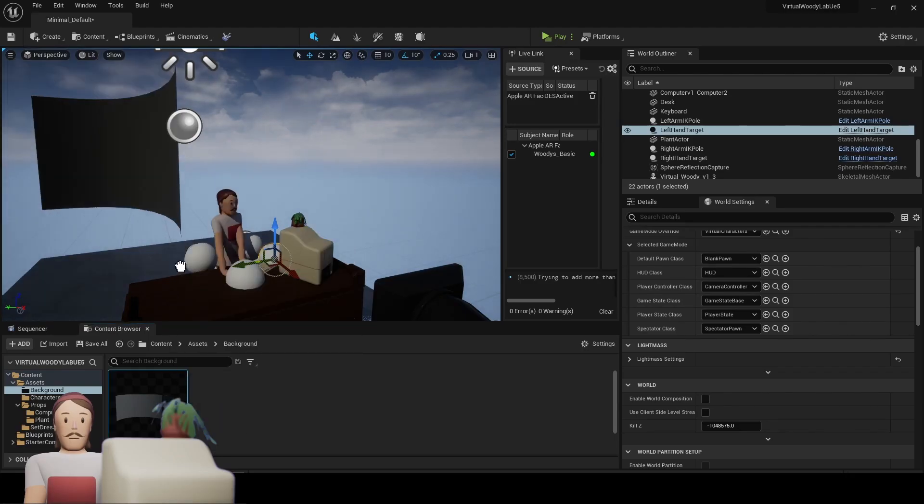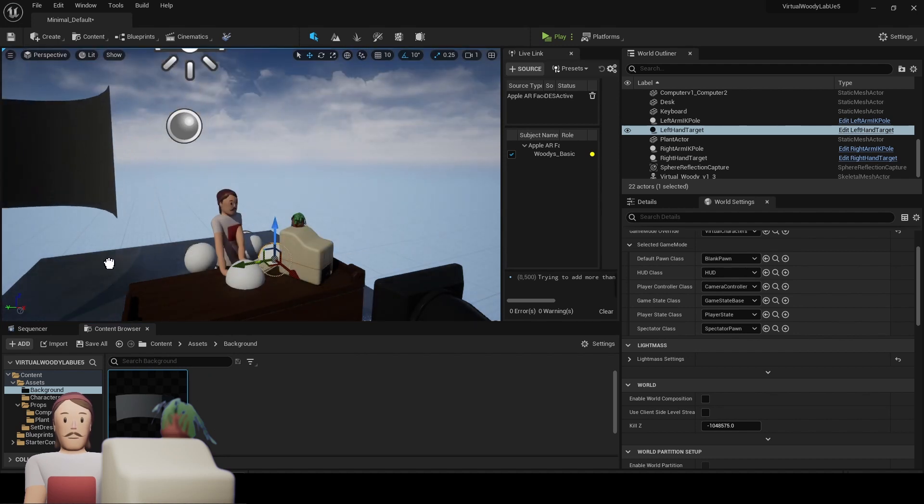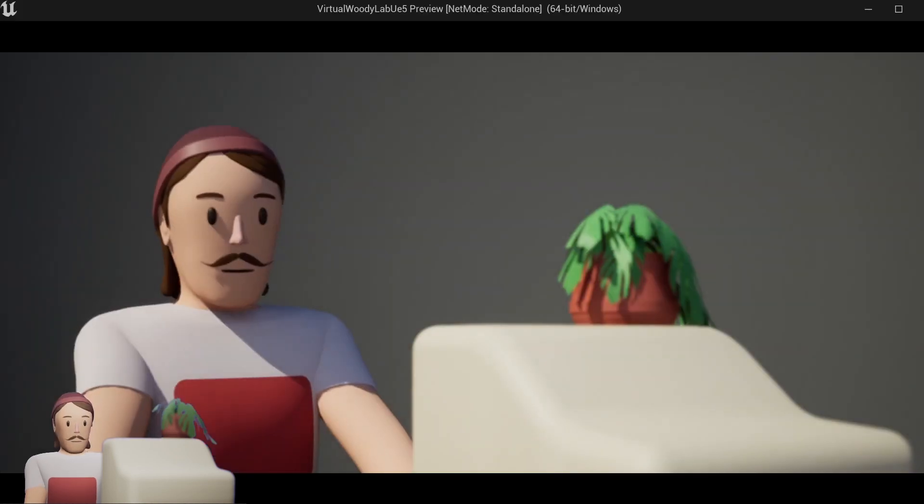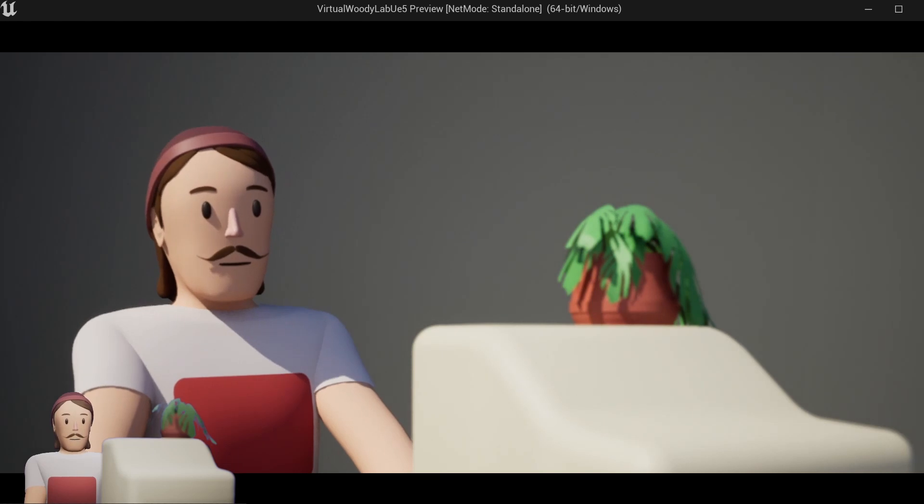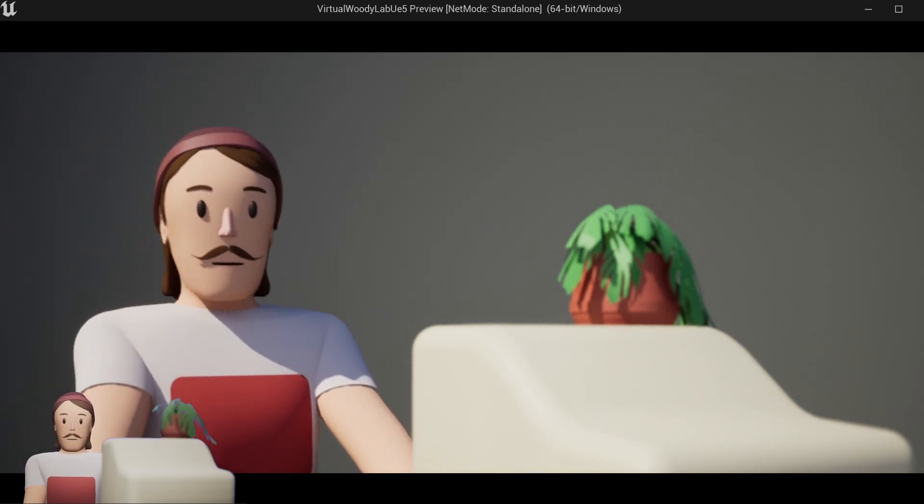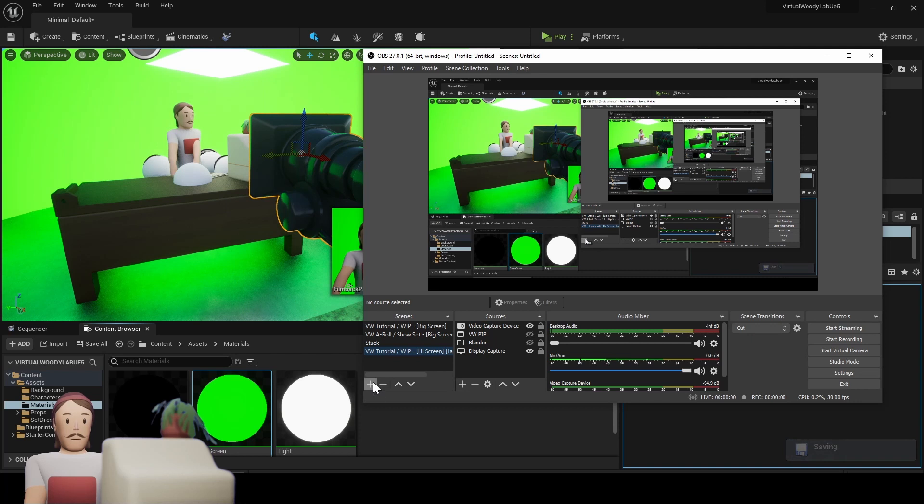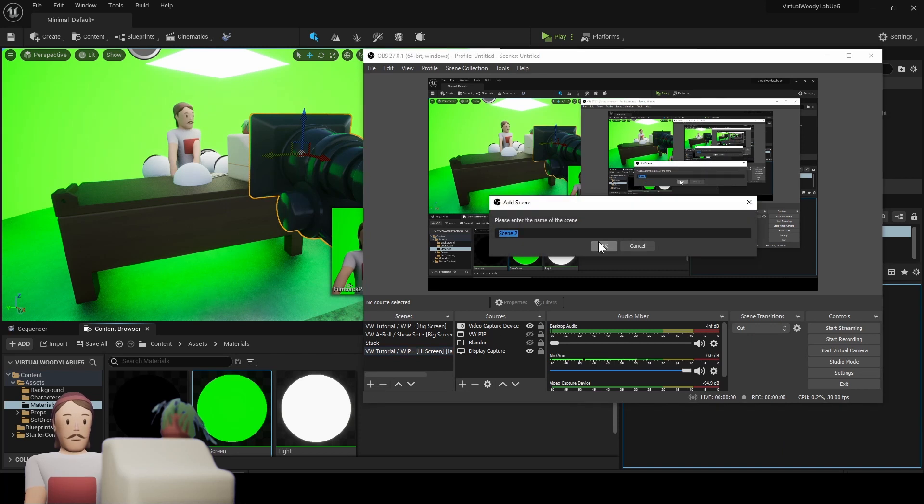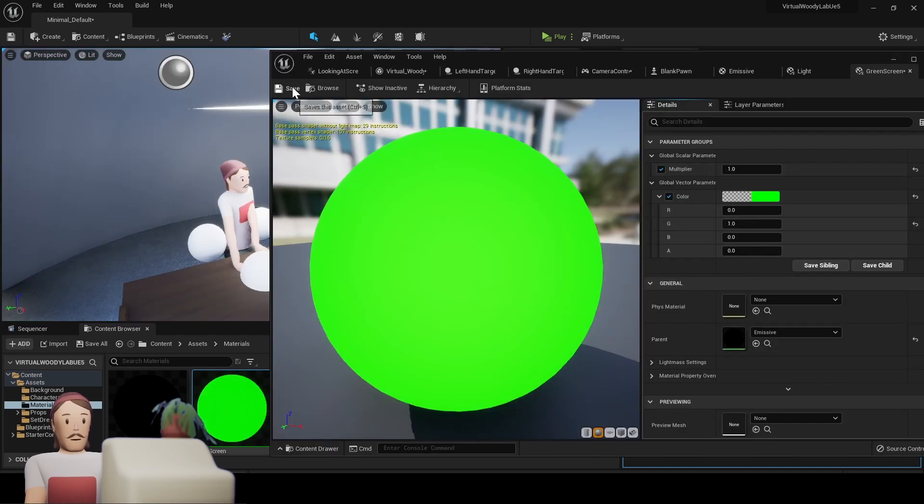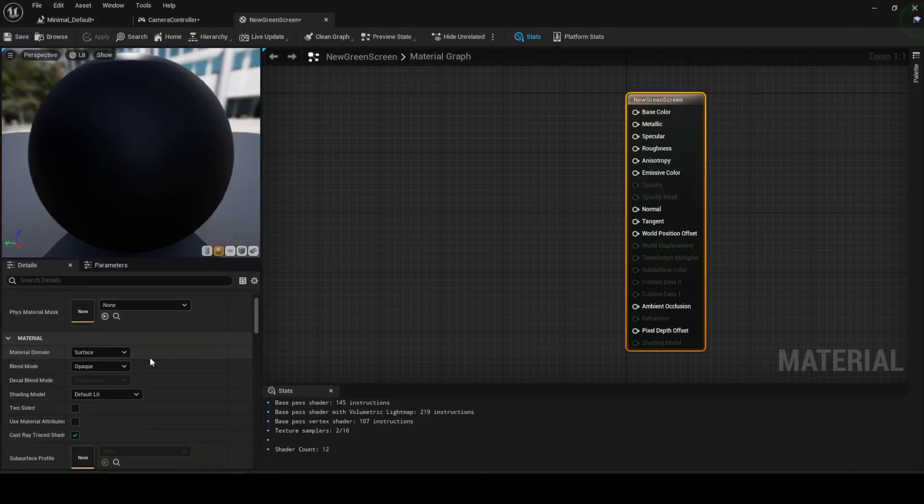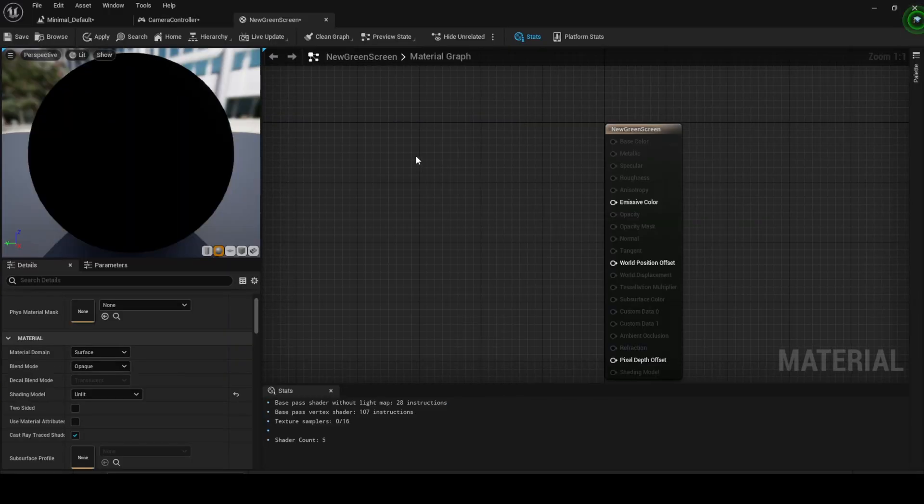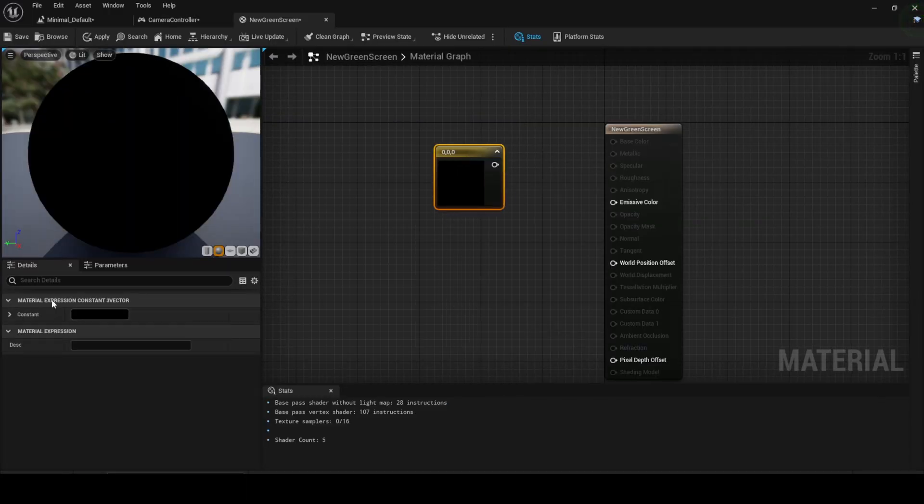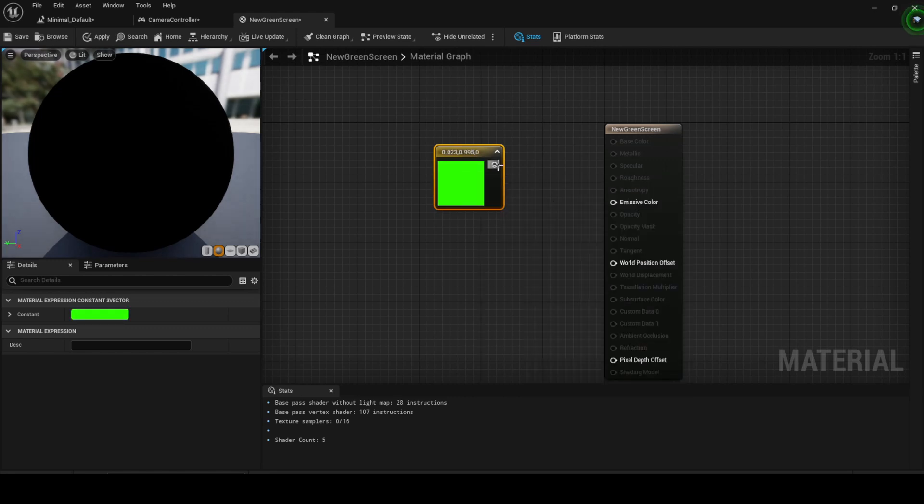Before we get into anything crazy, let's add a backdrop and give it a really basic material. I used a curved plane I made in Blender, but you can just go ahead and use a regular plane. Green screens are really easy to make in Unreal. All you need is a plane with a material. Go ahead and make a new material and set the shading model to unlit in the details panel. Now add a three vector color parameter and select your green or blue background color.